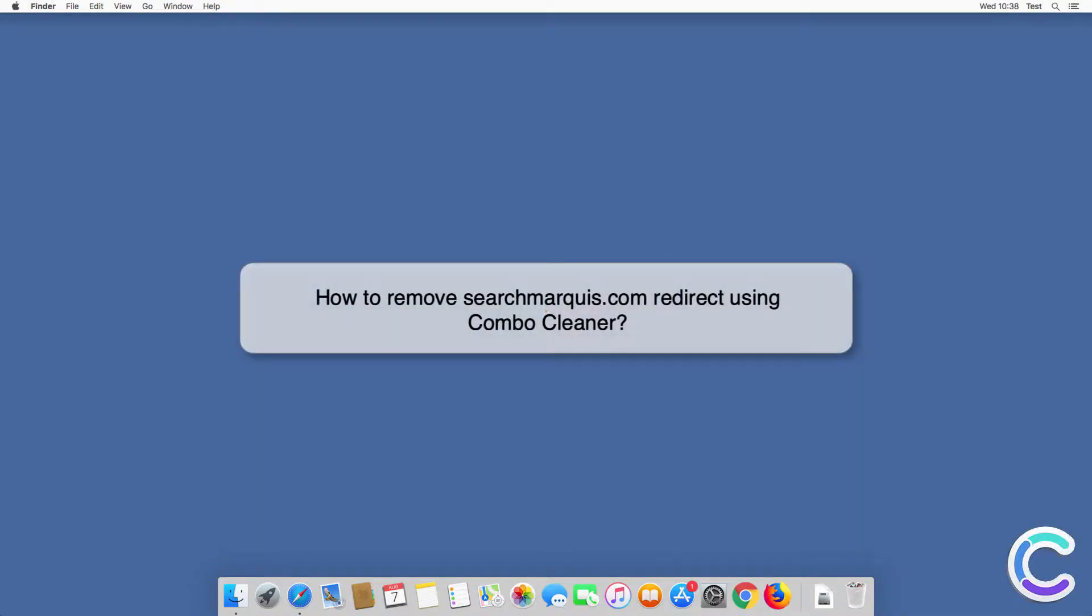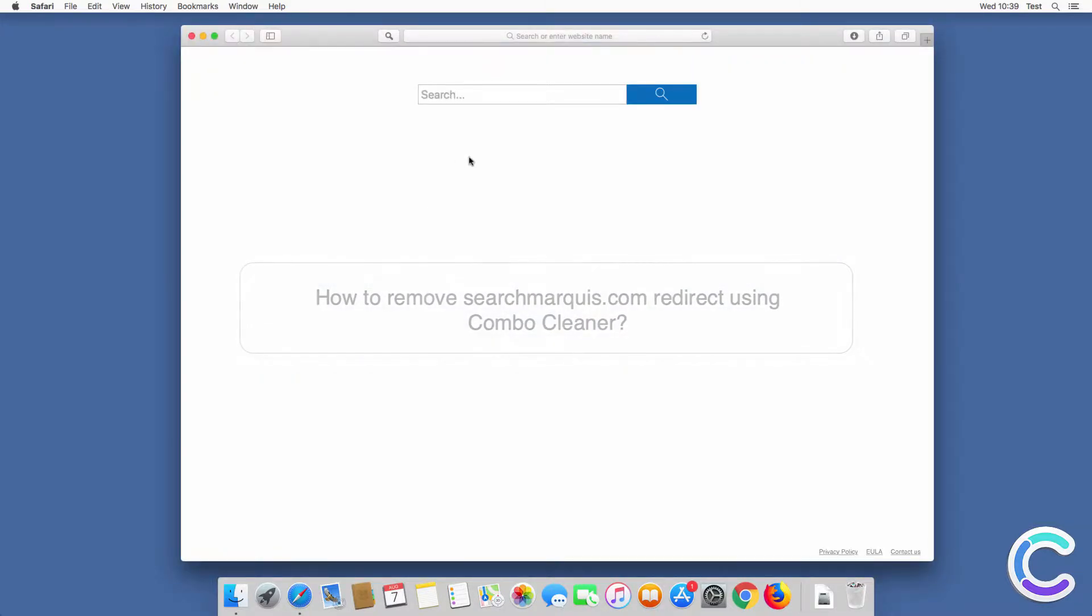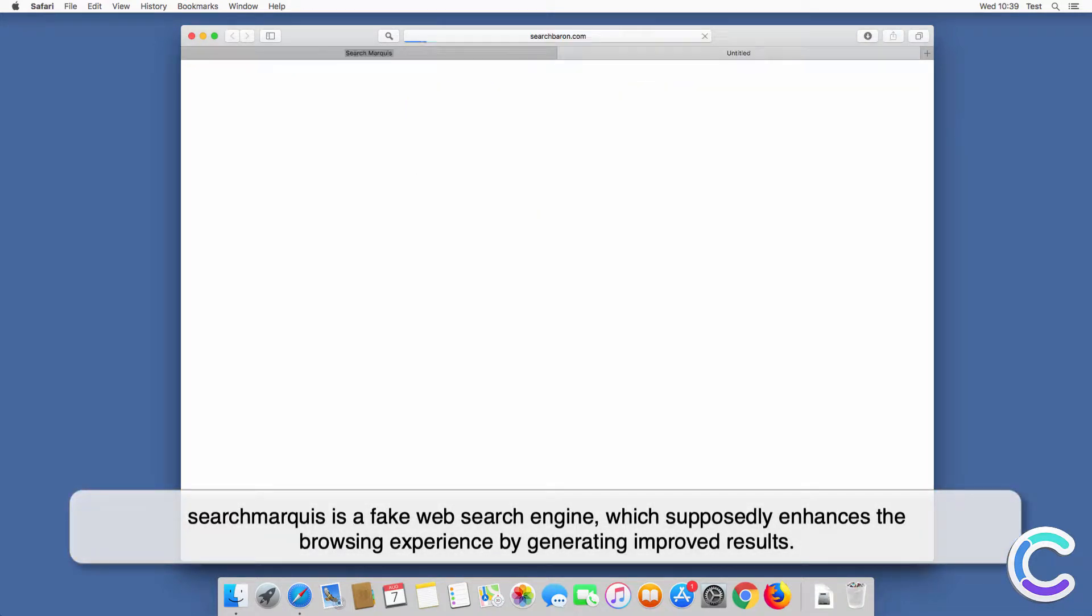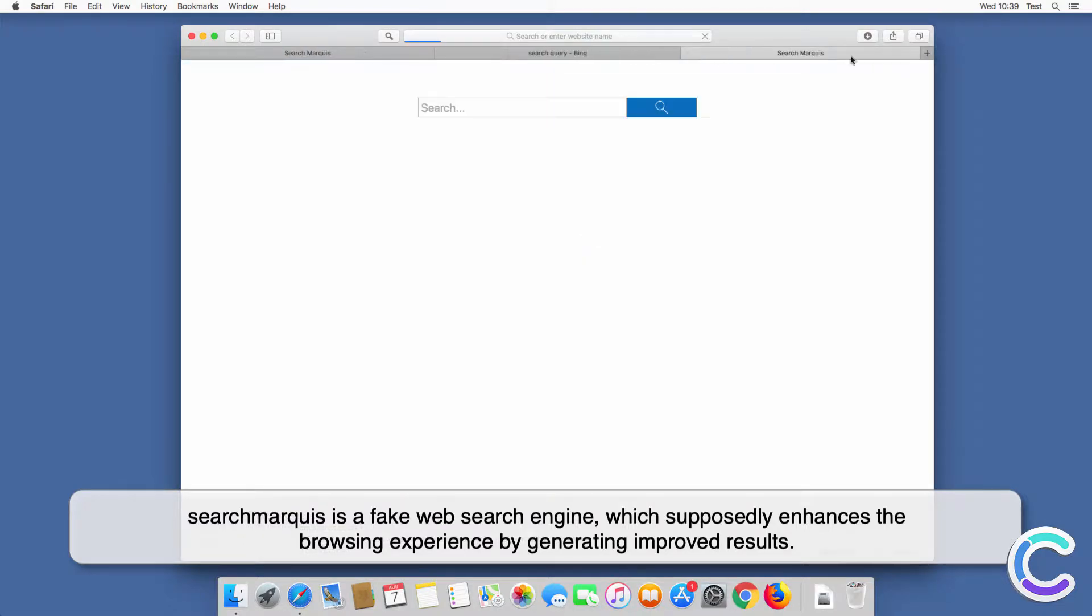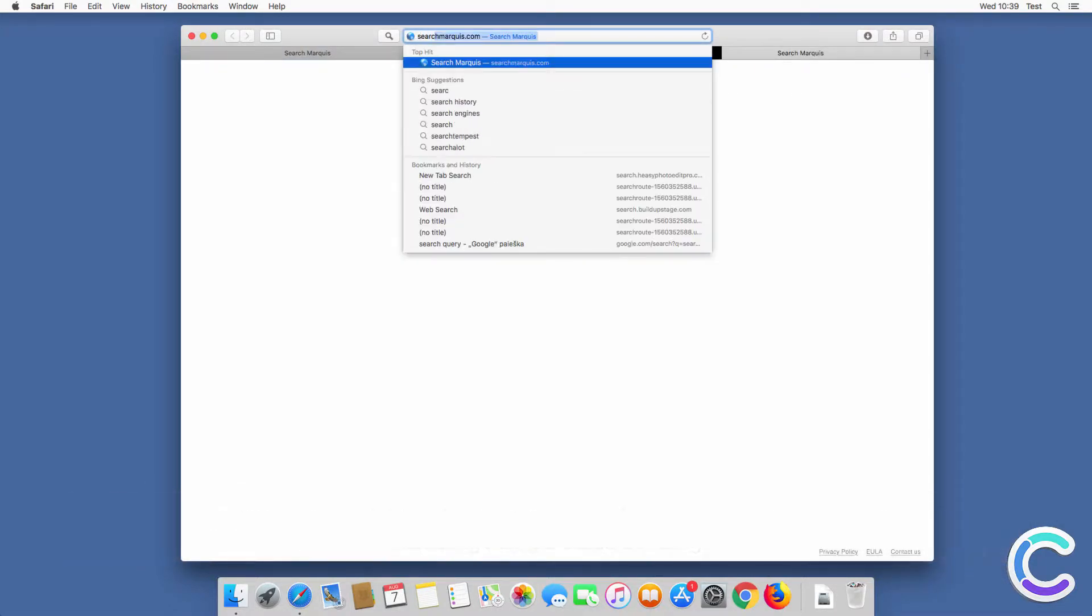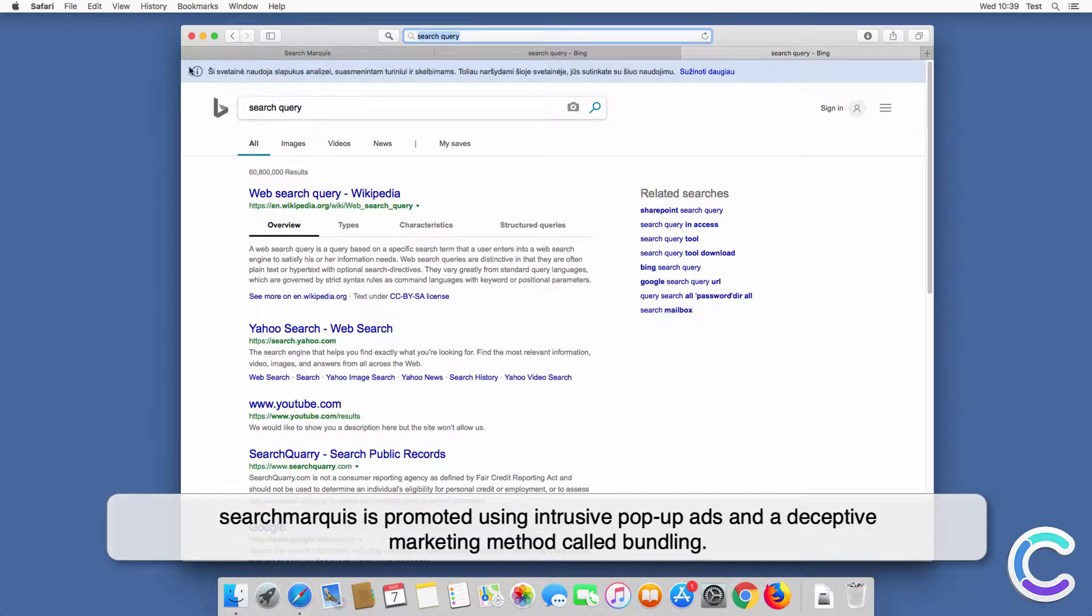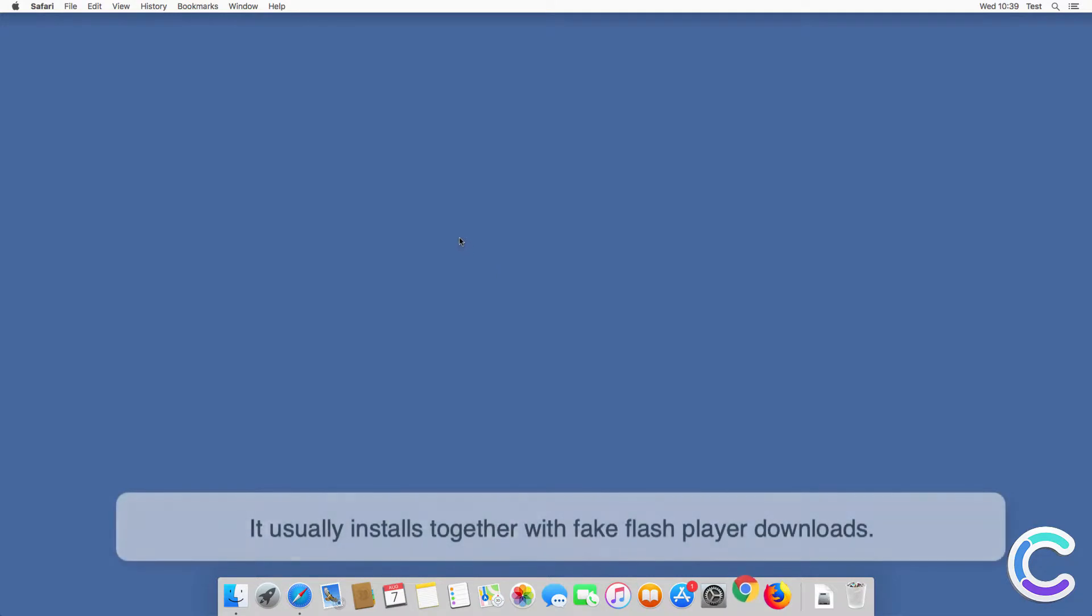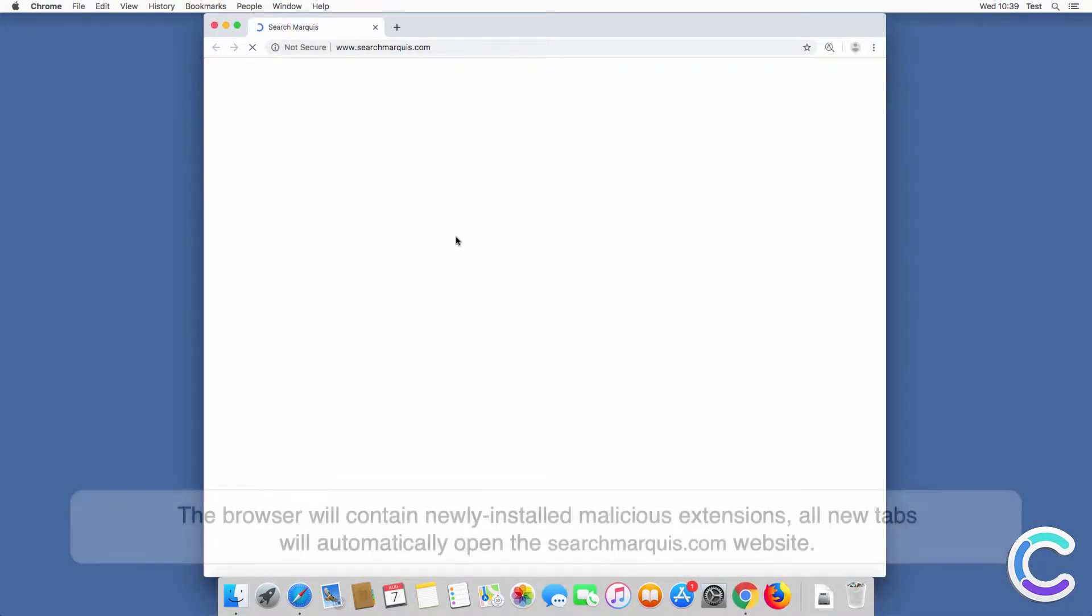In this video we will show you how to remove searchmarquee.com browser hijacker using Combo Cleaner. Searchmarquee is a fake web search engine which supposedly enhances the browsing experience by generating improved results. Searchmarquee is promoted using intrusive pop-up ads and a deceptive marketing method called bundling.